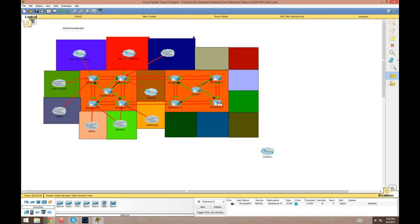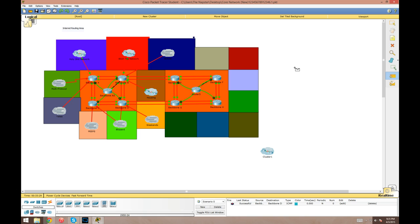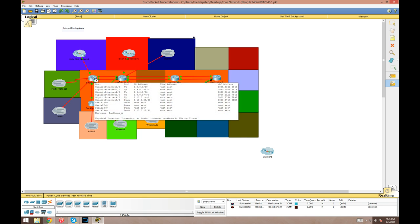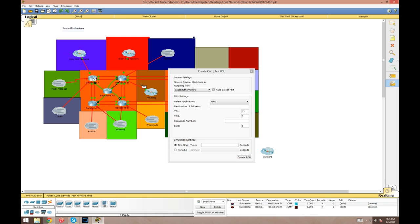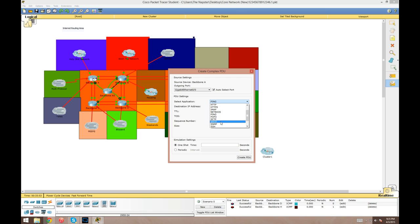If I want to ping between backbone A router that I've got here and the backbone H router way over here, just to see if they have connectivity, I'll click on backbone A, originate it from there, and backbone H. Then down here it'll tell me that my ping was successful.